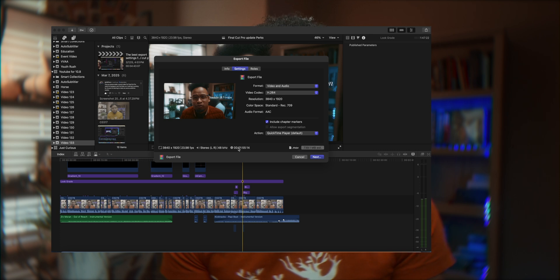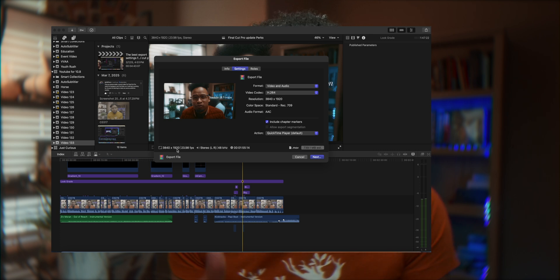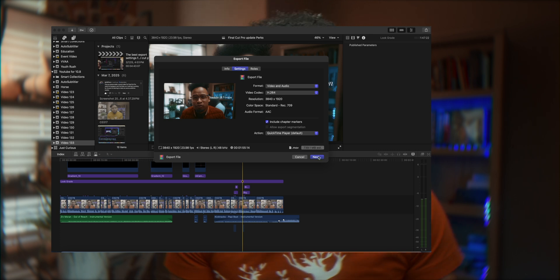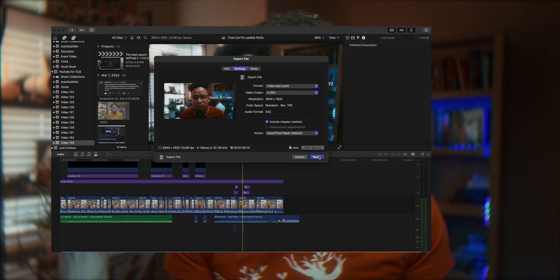The rest — resolution, frame rate, bit rate, and audio settings — will match your project timeline settings, which is why we set those up first. Then just click Next and you're done. One more important thing: your camera settings when you shoot also matter. Build your skills there, practice, and it will help you in post-production and when you export and deliver the video.